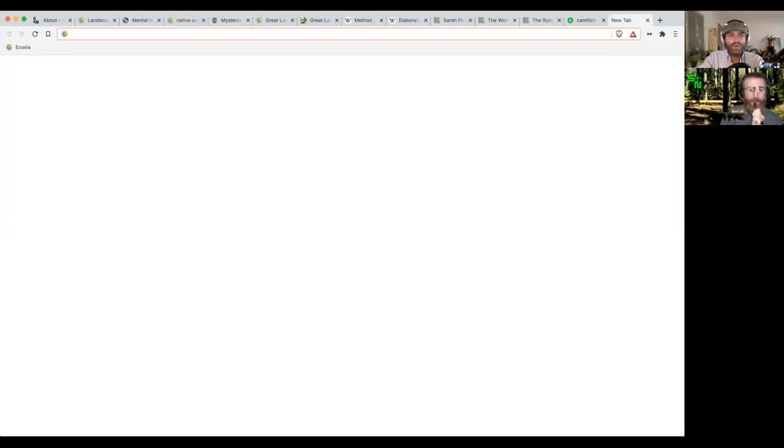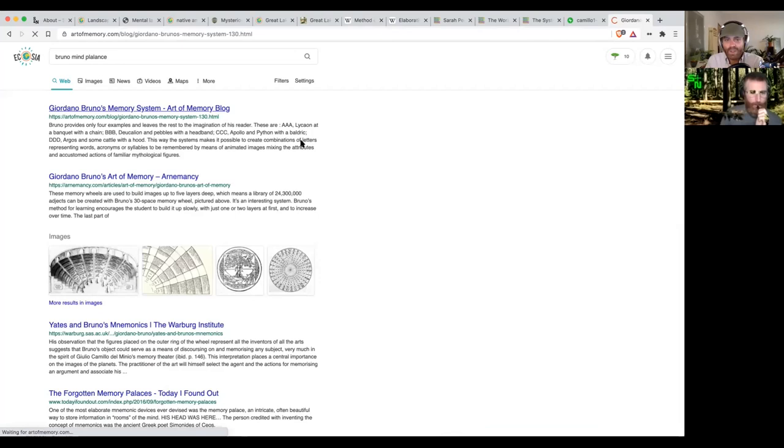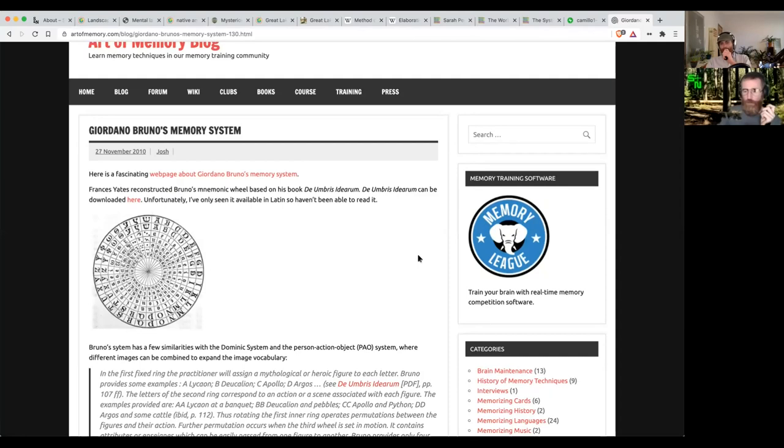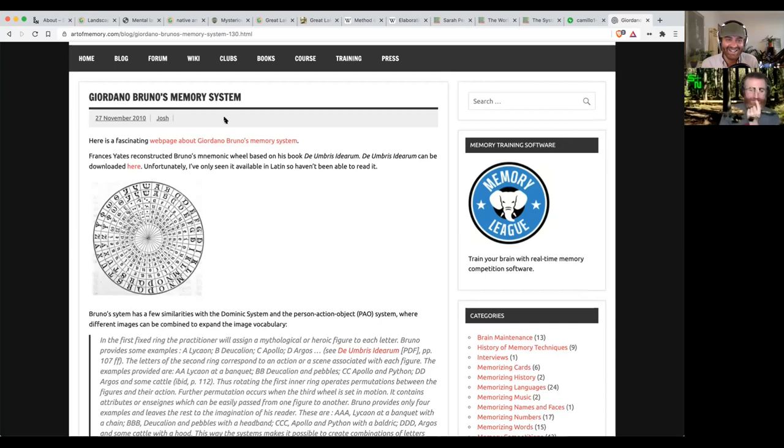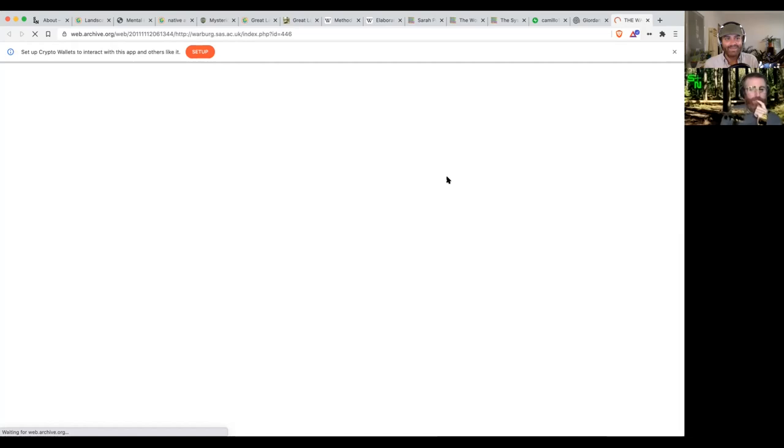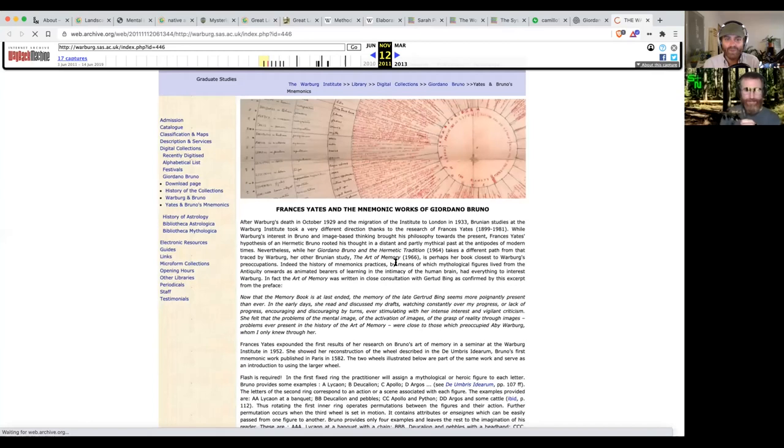This is Giordano Bruno's memory system. I automatically assumed you were referring to Bruno Latour. No, I meant Giordano Bruno. Here's a fascinating webpage from webarchive.org. Francis Yates and the mnemonic works of Giordano Bruno. After Warburg's death in 1929 and the migration of the Institute to London, Brunian studies at the Warburg Institute took a very different direction thanks to researcher Francis Yates. She expanded the first results of her research on Bruno's art of memory.